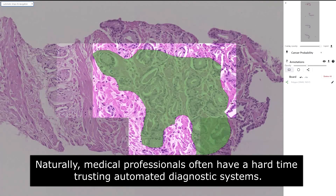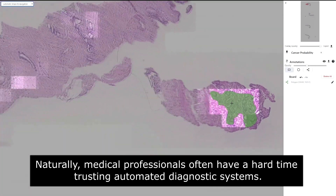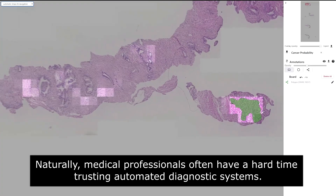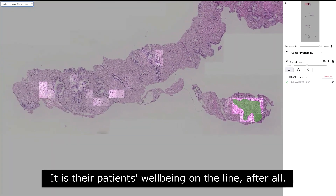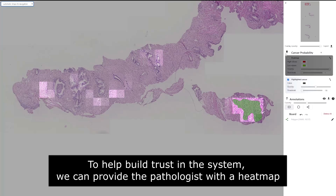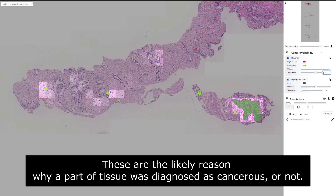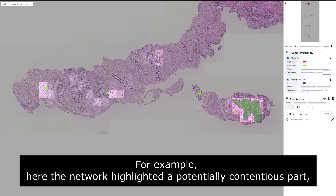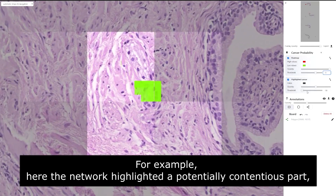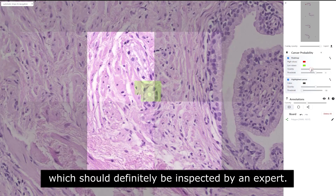Naturally, medical professionals often have a hard time trusting automated diagnostic systems — it is their patient's well-being on the line after all. To help build trust in the system, we can provide the pathologist with a heat map which highlights the most significantly contributing areas. These are the likely reasons why a part of the tissue is diagnosed as cancerous or not. For example, here the network highlights the potentially contentious parts, which should definitely be inspected by experts.